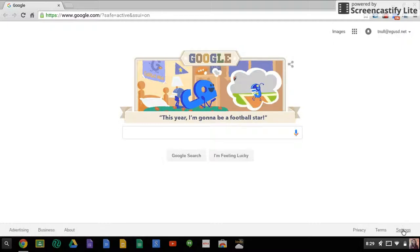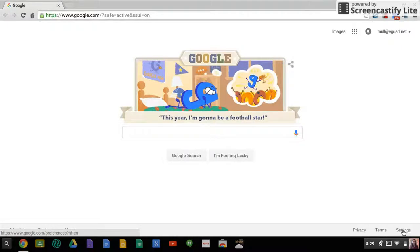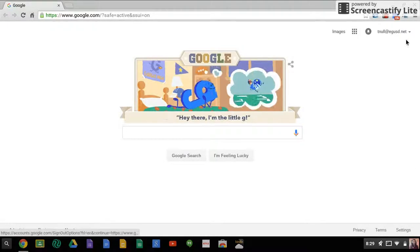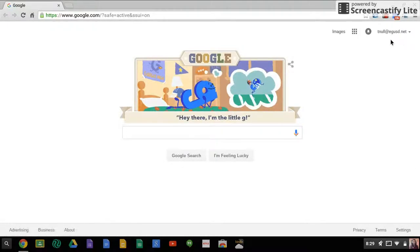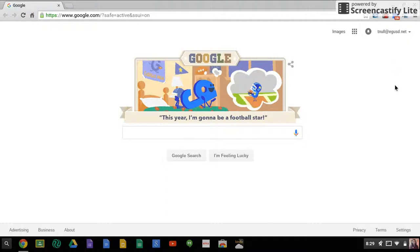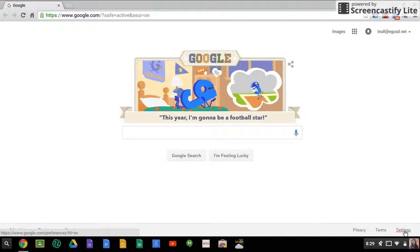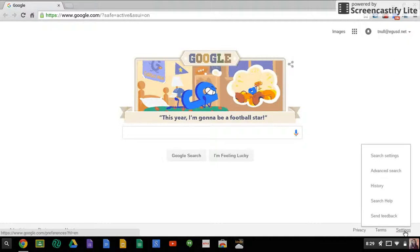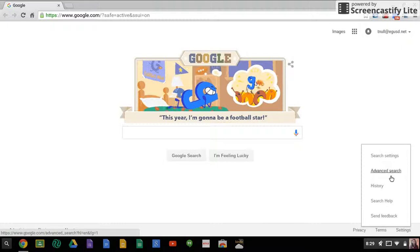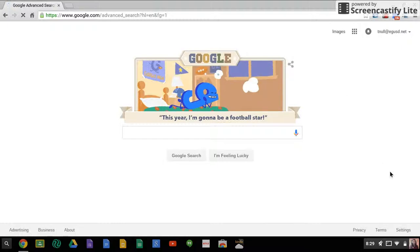In Google, you can click at the bottom right-hand side for settings. If you're on an iPad, sometimes up here there will be like a little cogwheel you can click on it and then go to settings, but on a regular laptop you just click on the bottom for settings, advanced search.